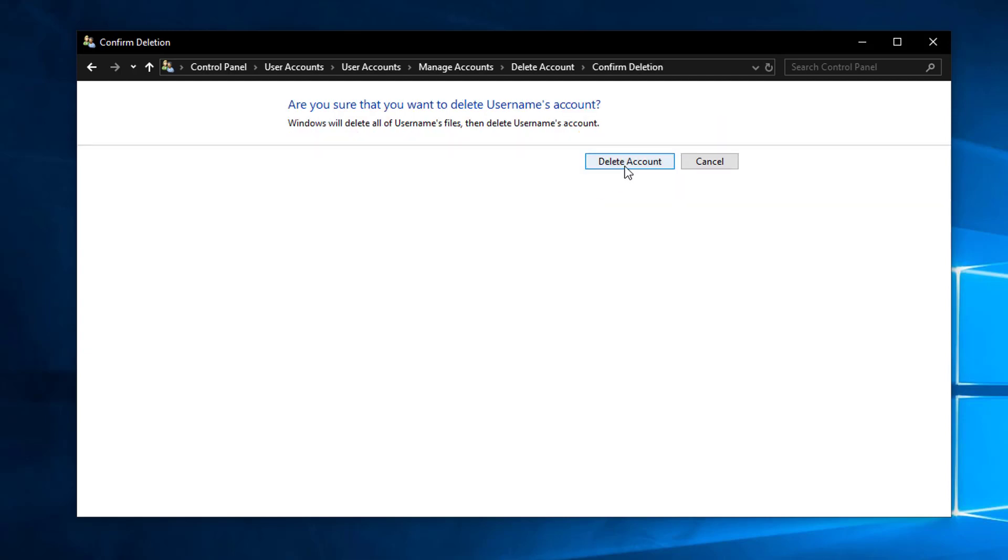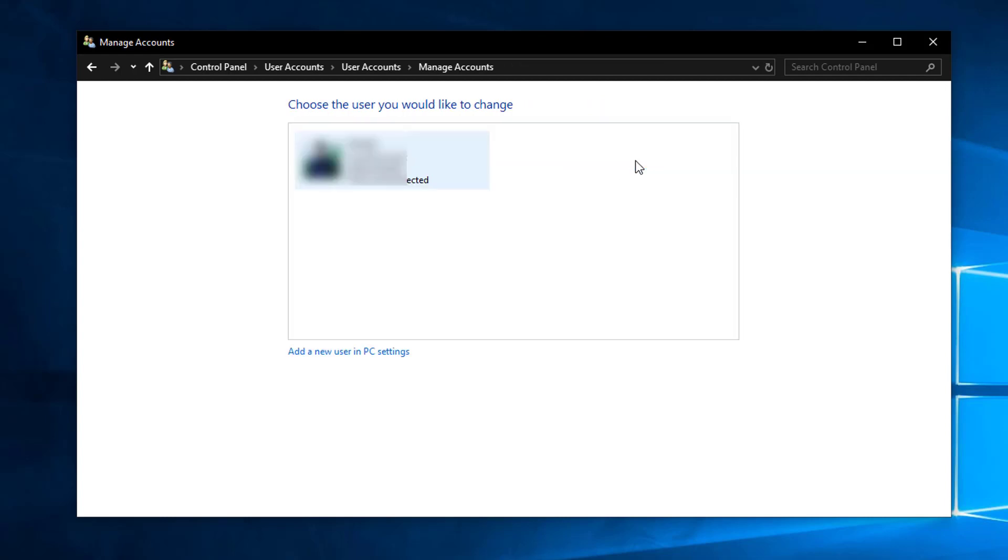And finally we have to click on this 'Delete account' so click on 'Delete account' and as you can see here the account is deleted from this computer. So this is how we remove or delete a user account from a Windows 10 computer.